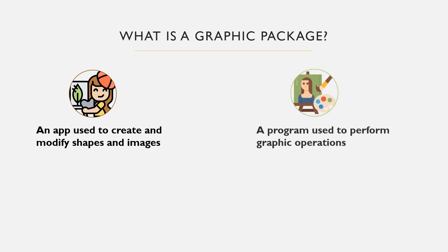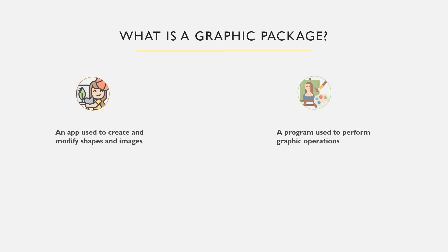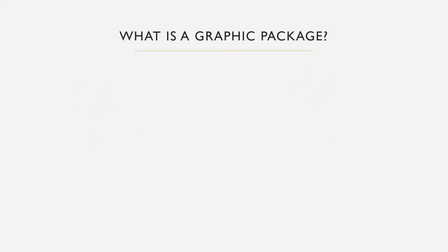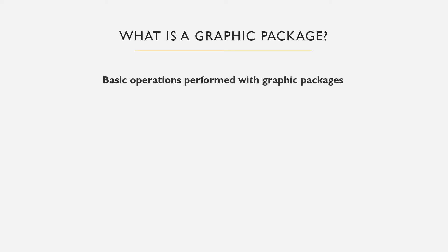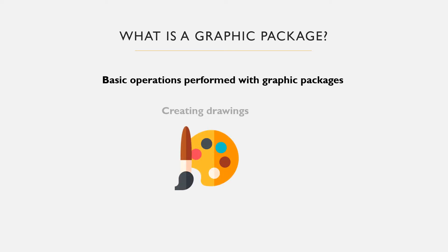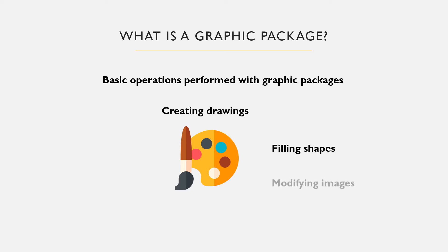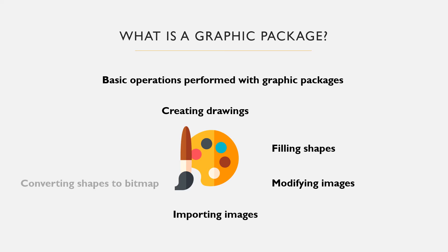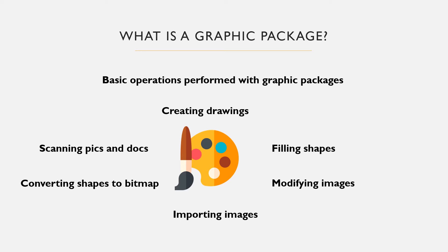There is a computer program or a mobile app that can be used to perform basic graphic operations. Some of the basic operations you can perform with graphic packages include creating basic drawings using preset shapes or free drawing tools, applying and filling shapes with colors, modifying images of different degrees, importing images and shapes, converting shapes to bitmap images, and scanning documents and images.